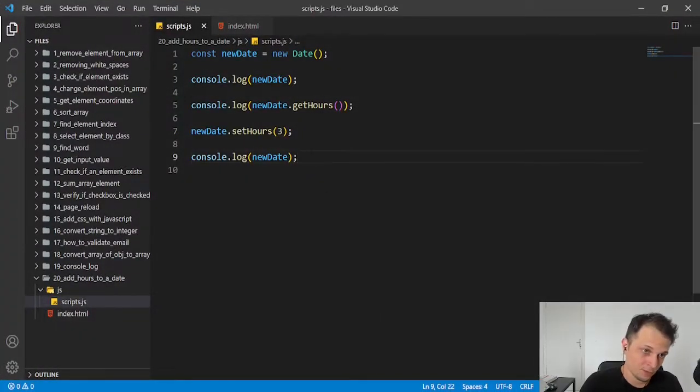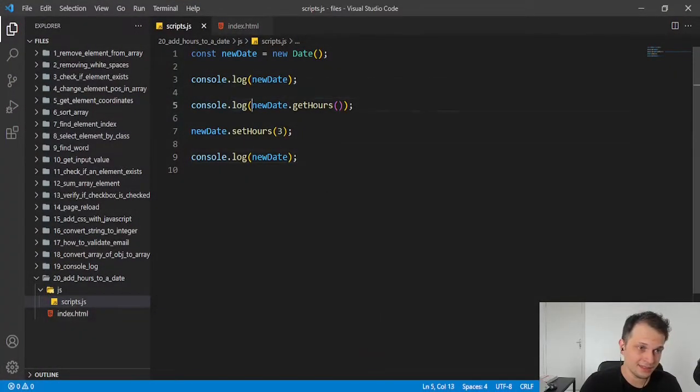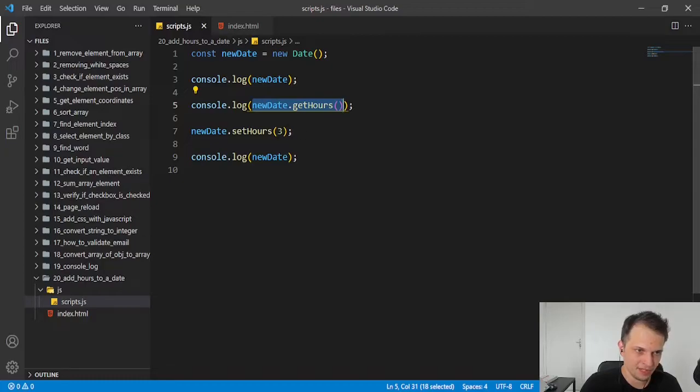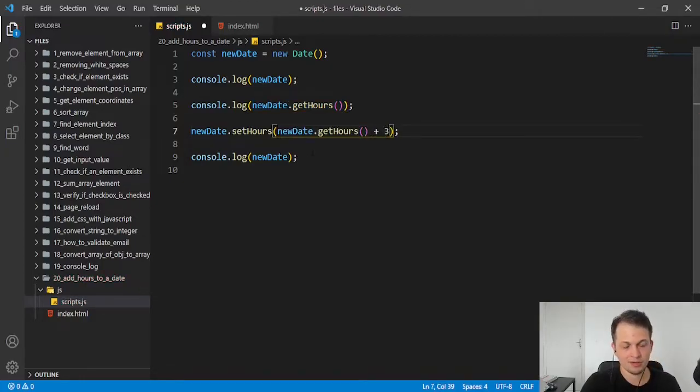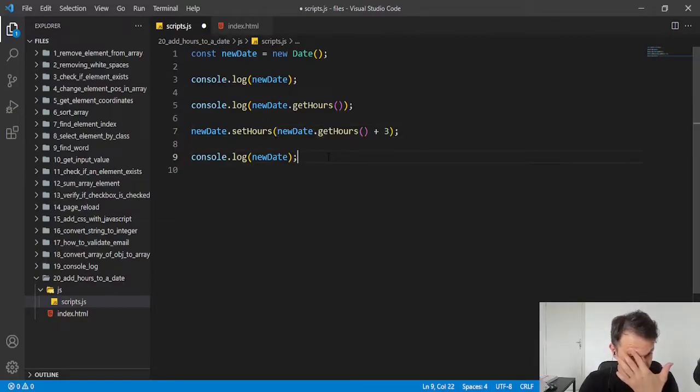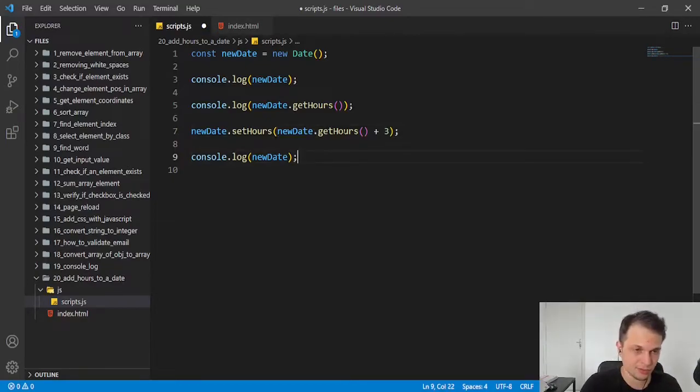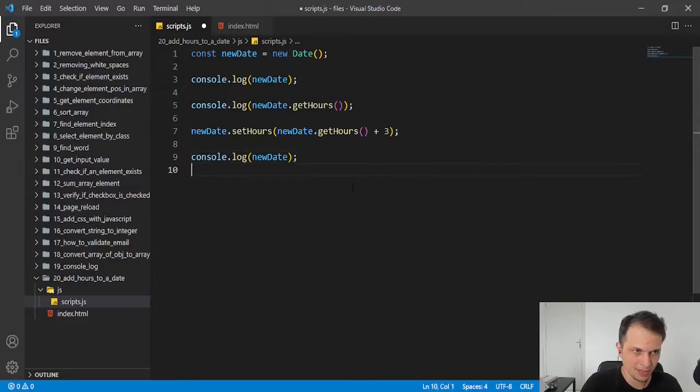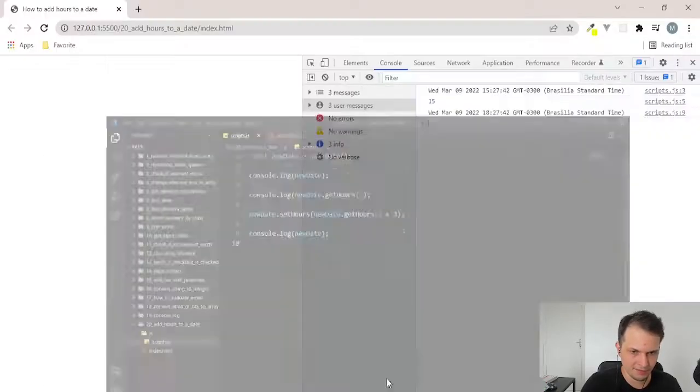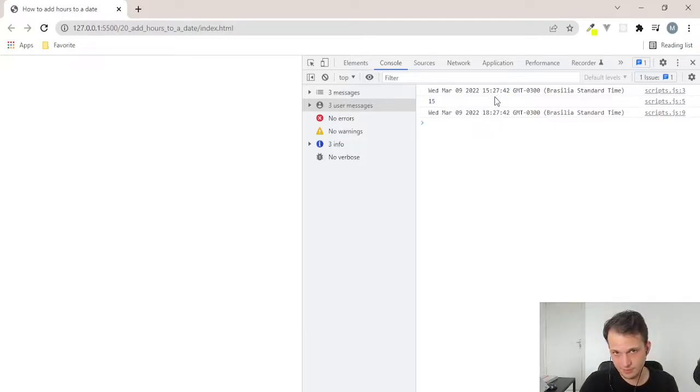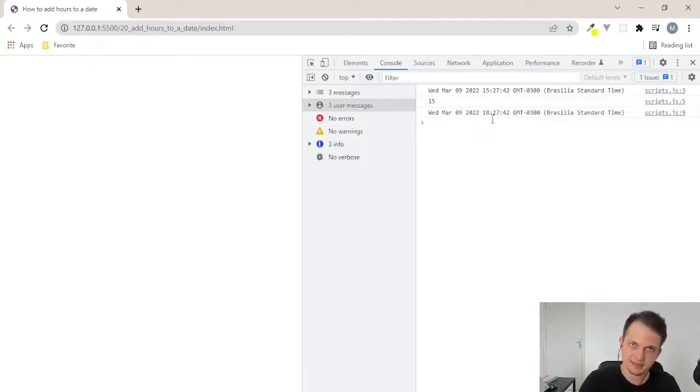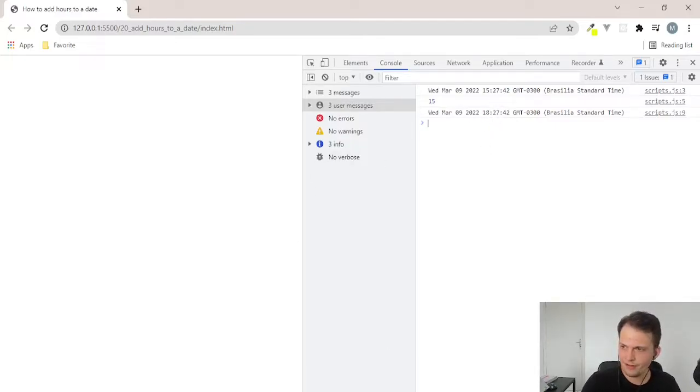To add hours, we just need to get the current hours with the getHours and plus the number that we want to add. So here, if we add 3 hours to our current time, what are we going to have? 18, because 15 plus 3 is 18. Very easy.